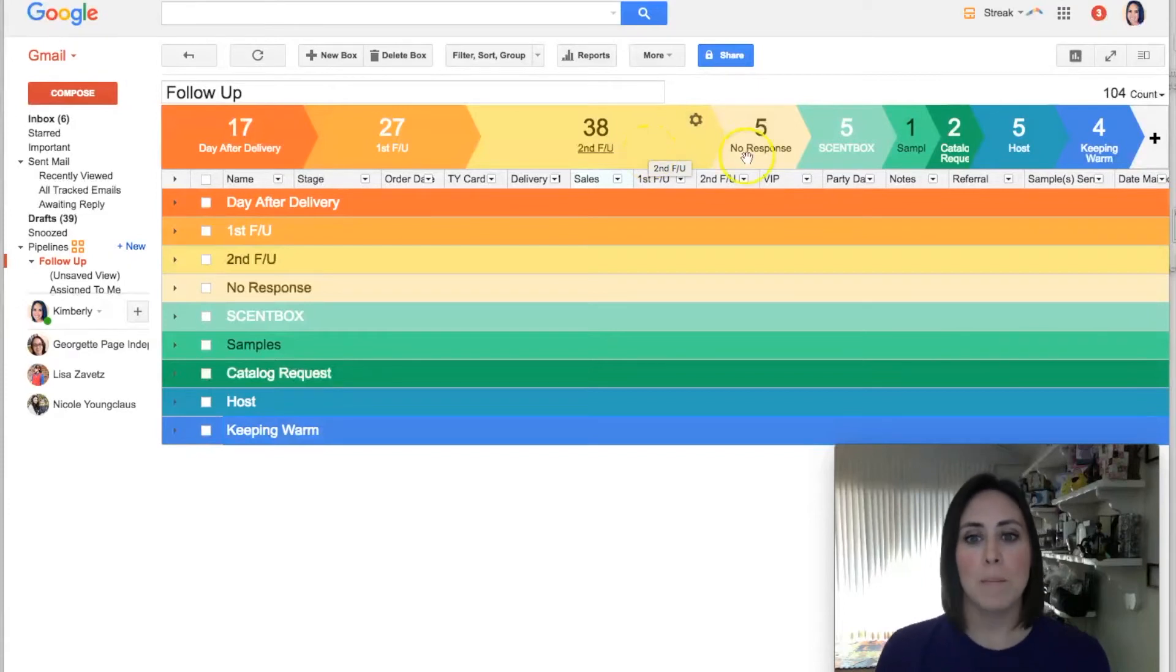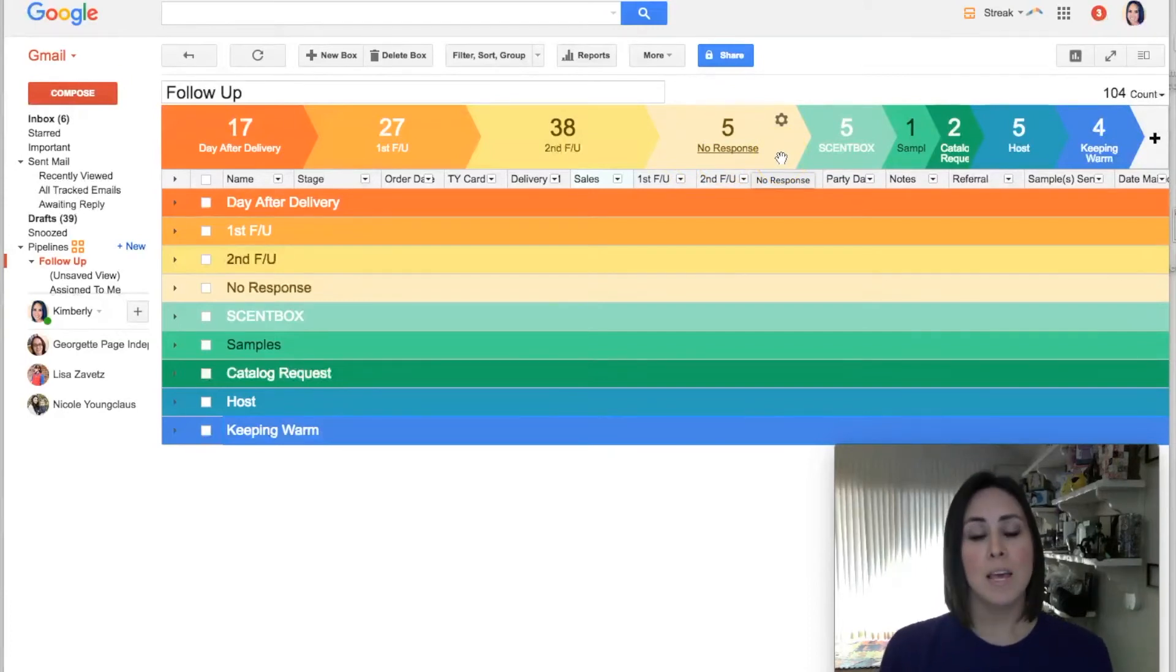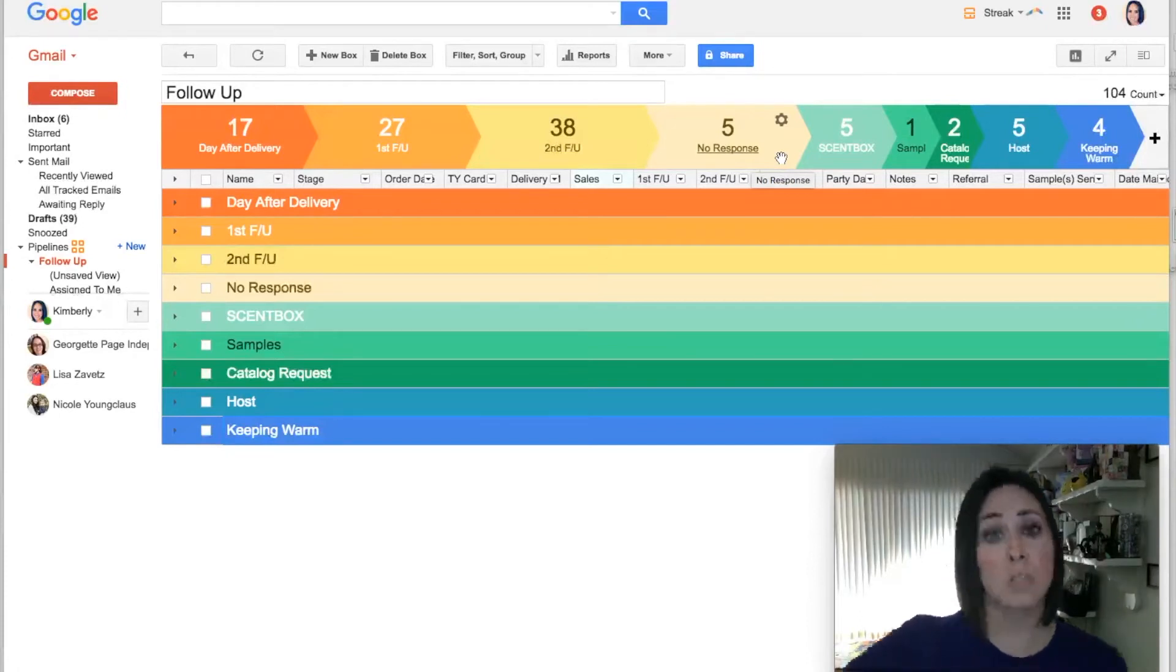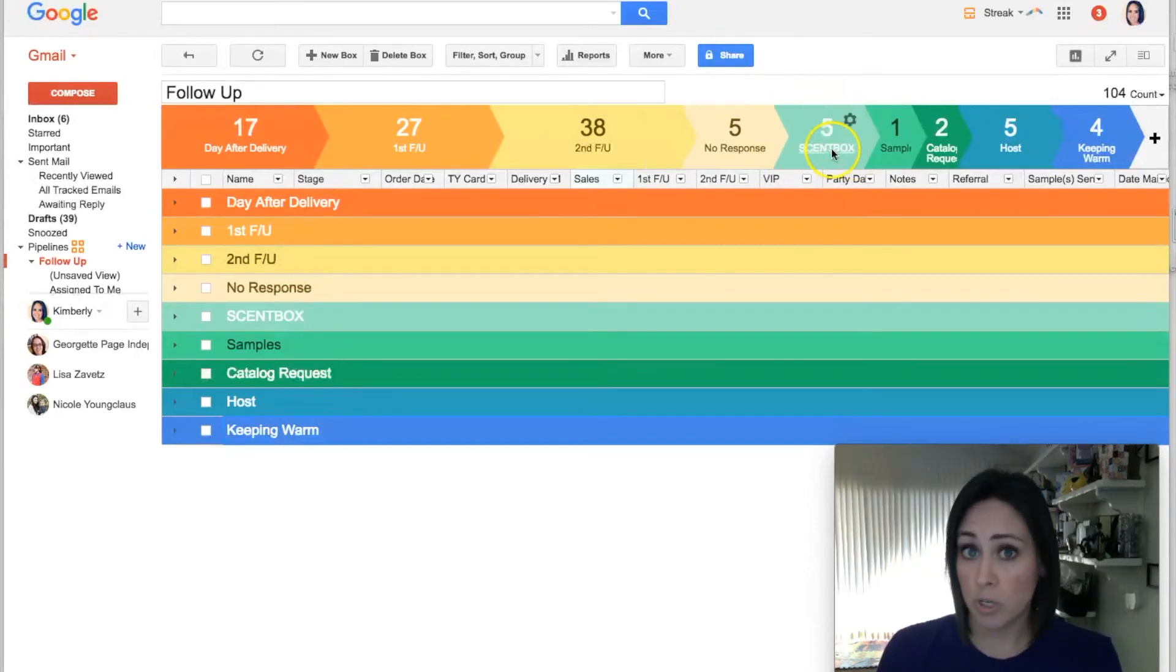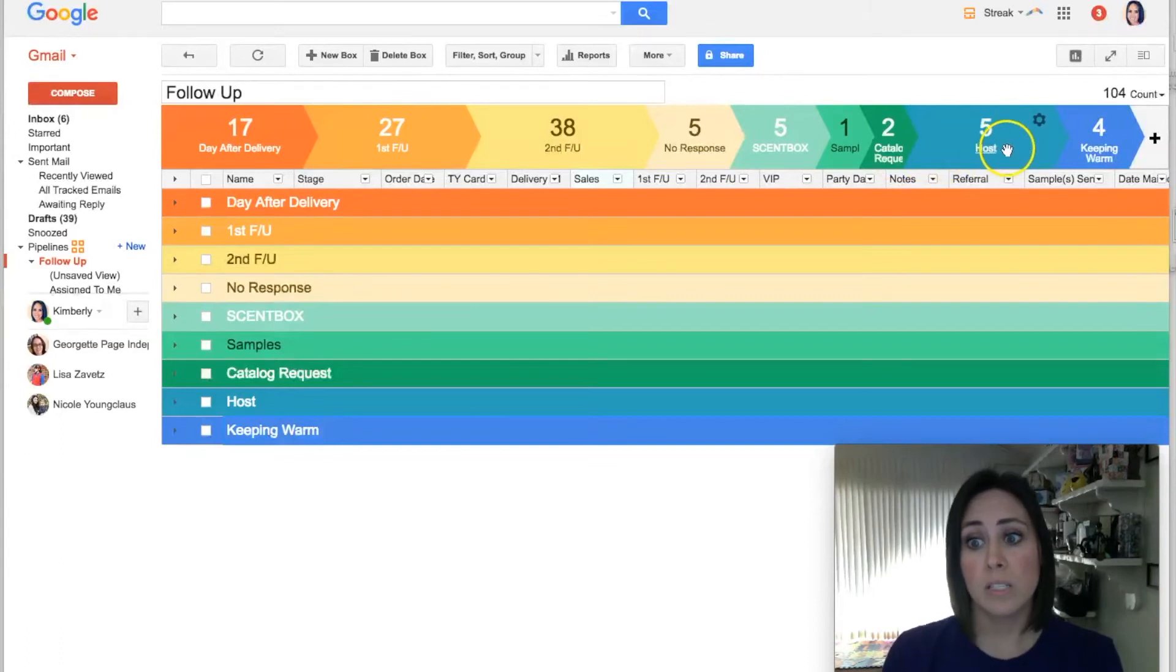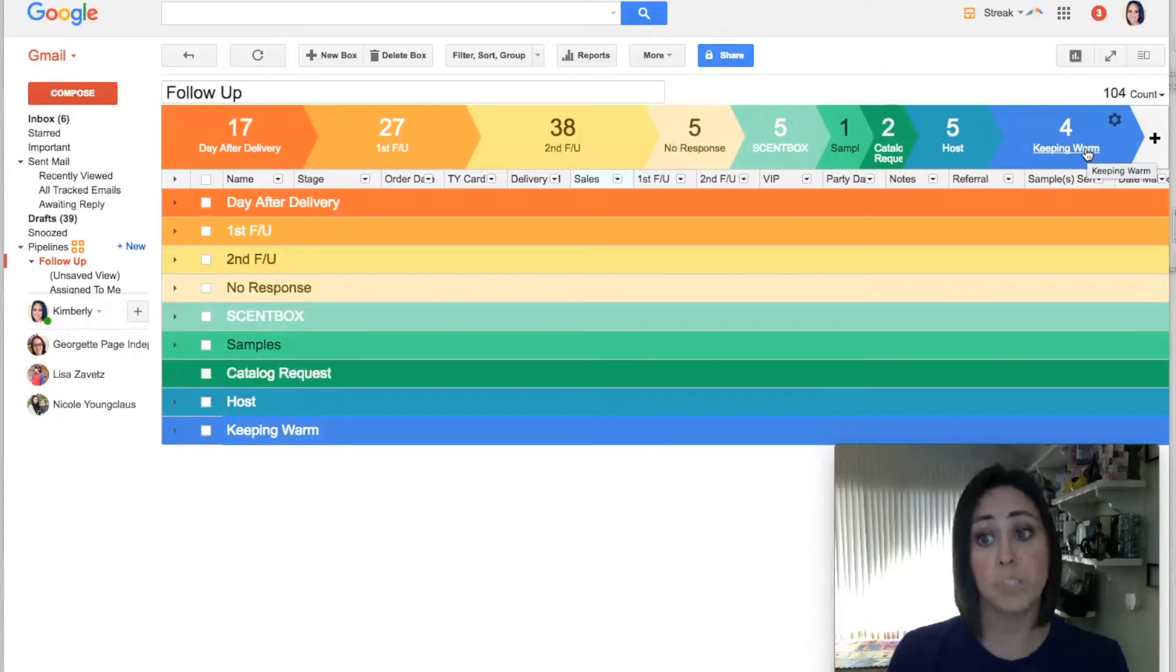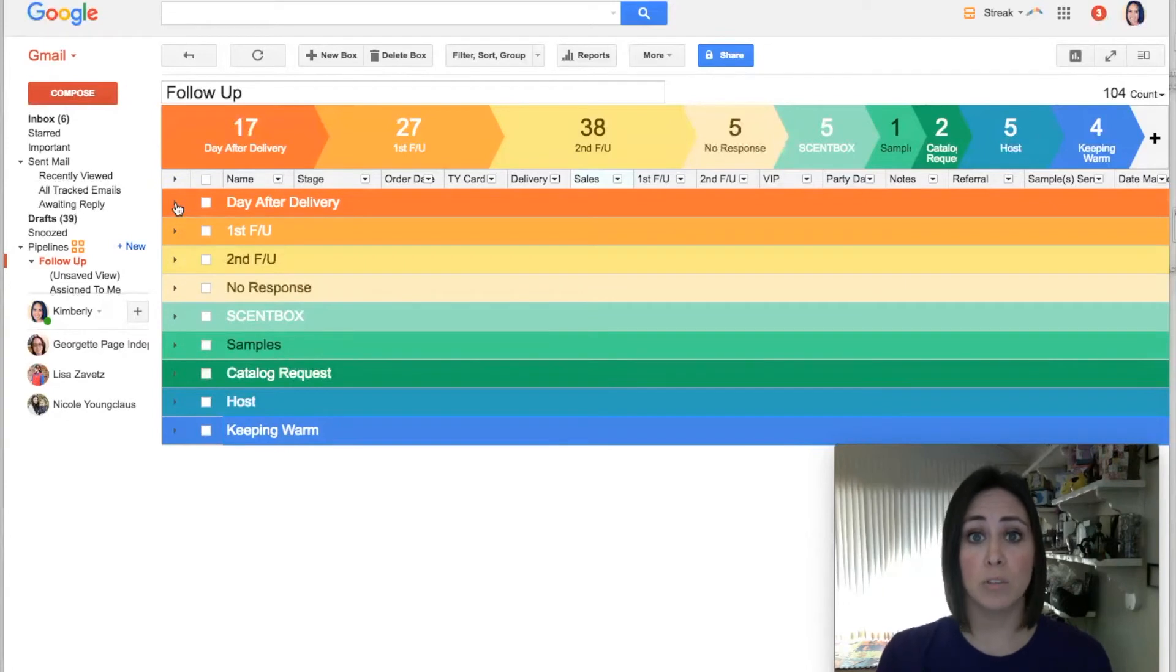Then I have a stage for no response. So if someone doesn't respond to anything that I send them, they go into my no response category, and at the end of three months or six months I send them another email that way I'm still trying to keep them warm. Then I have one for my subscription box that I do, one for sample requests, call requests, those who are actively hosting with me, and those that I'm keeping warm for potential sponsoring. Right now all of my stages are collapsed, so I'm gonna go ahead and open up the day after delivery one so you get a little bit more information about what the columns are.